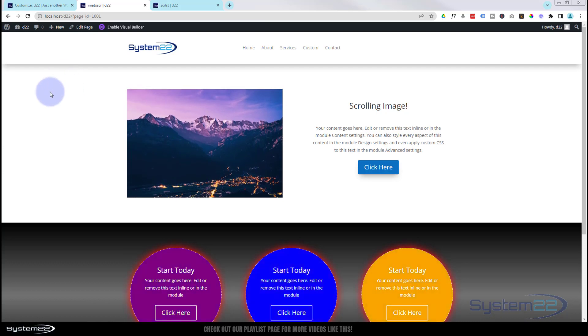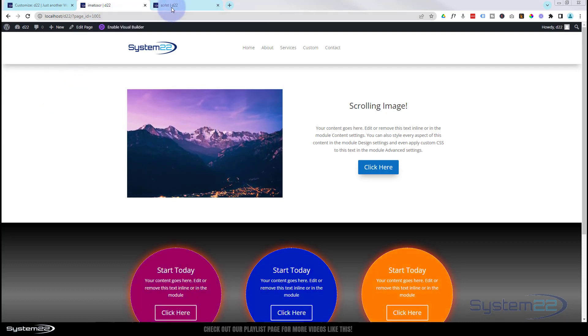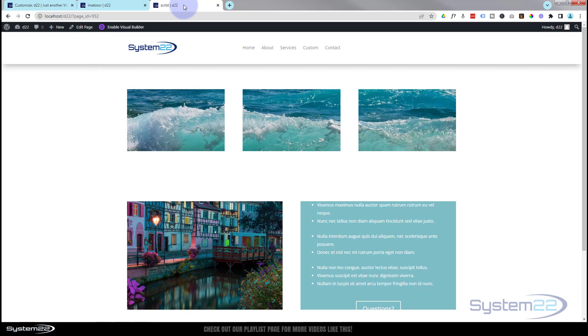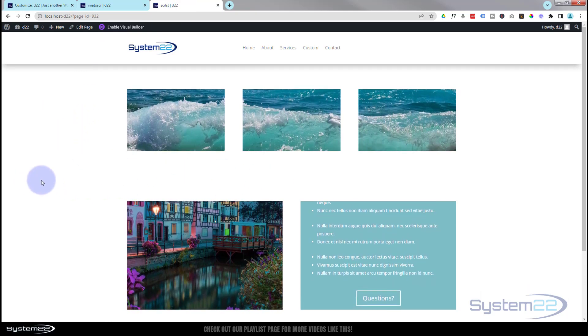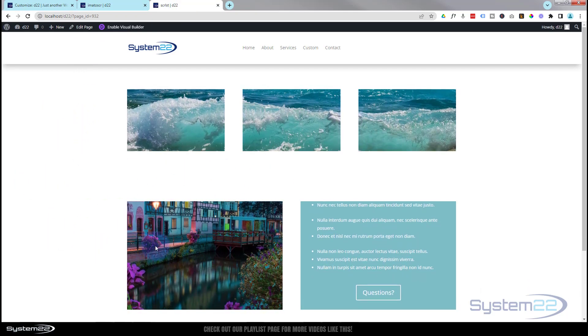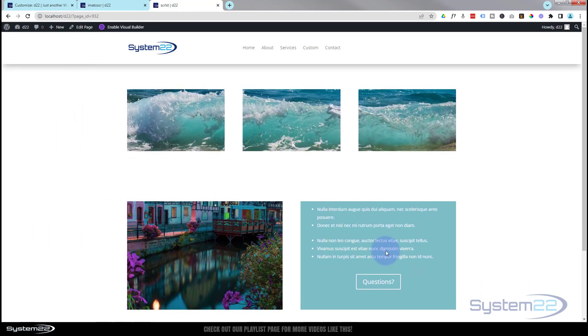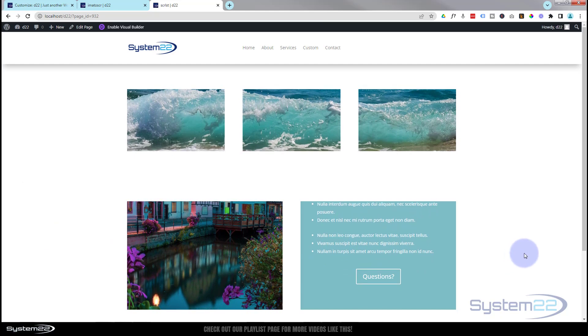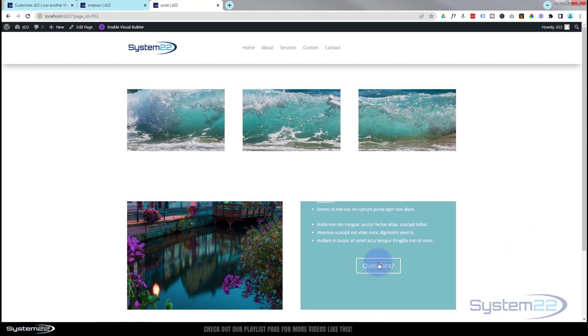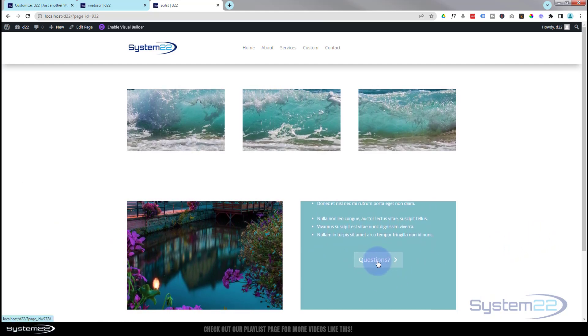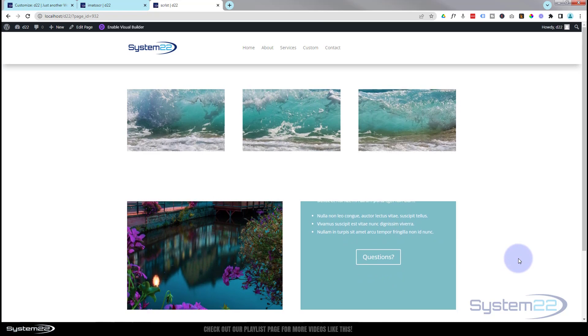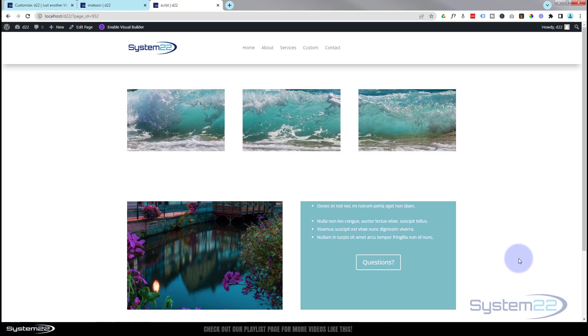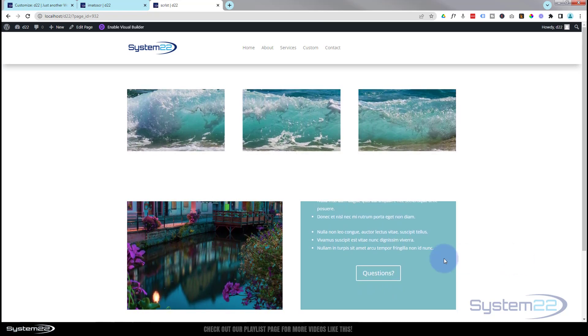This little feature can also be used on any module. I've got another page open here, you can sort of create collages if you want to. There's a regular image or you can assign it to any module. I've just assigned it to a module here.